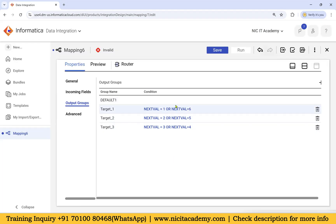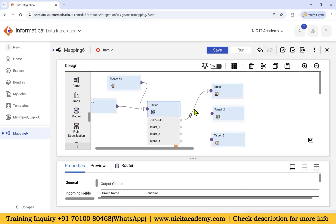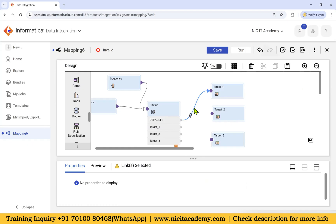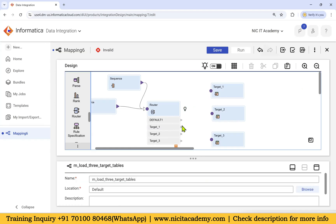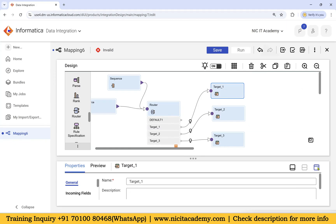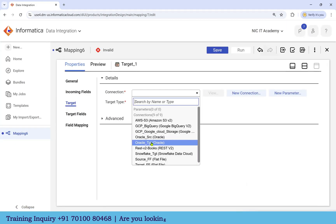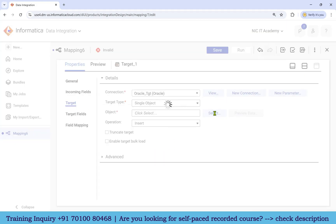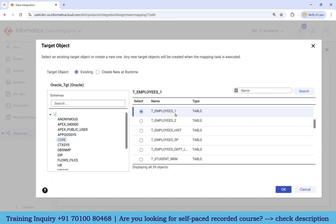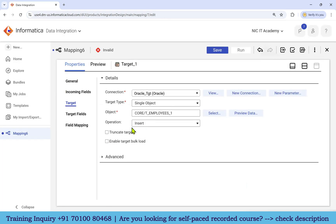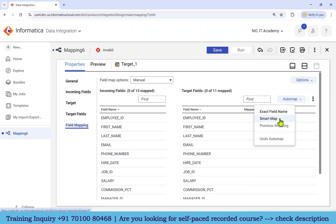All three filter conditions are now configured. Restore and remove the default group for the first one. Connect target_one group to target_one, target_two group to target_two, and target_three group to target_three. Open target_one, go to Target, take the target connection and select the T_employees_one table. You can set Truncate and Load. Go to Field Mapping and do Auto Map or Smart Map.